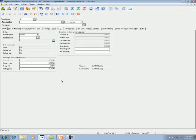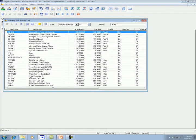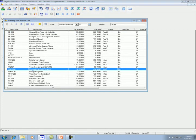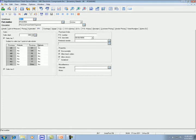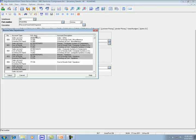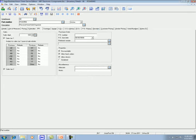To assign a sales department to an inventory item, you select the item, click Info, and click on the magnify glass for sales department. Select the department we want to use and then save it.